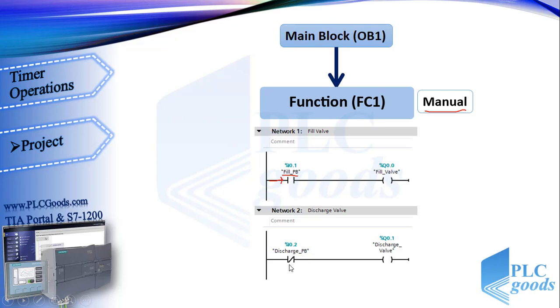Sometimes, based on the industrial process, we need to consider some safety conditions in our program. For example, suppose the fill and discharge valve cannot be on simultaneously. For this condition, a normally close contact of discharge valve is inserted in the first line.